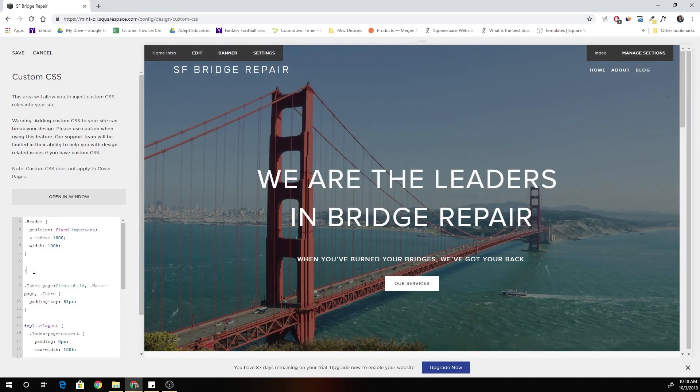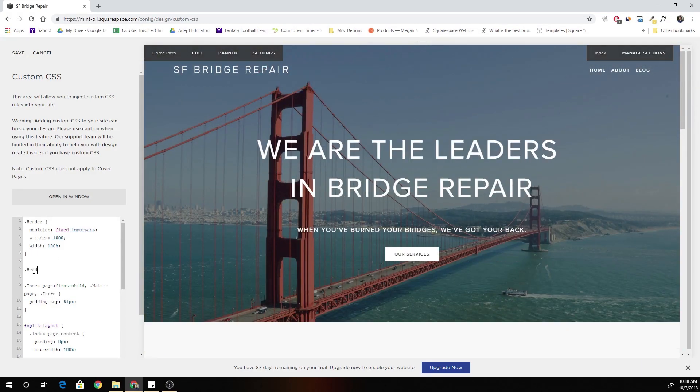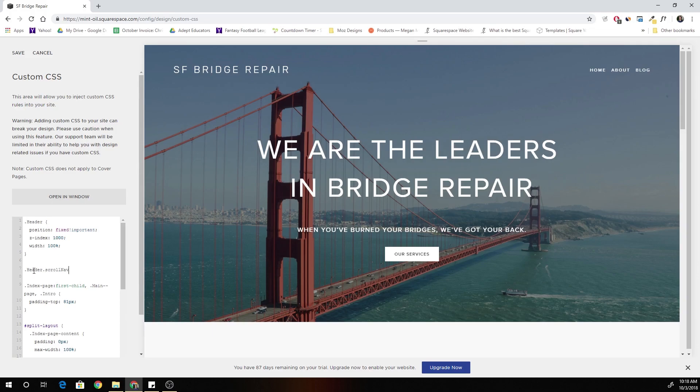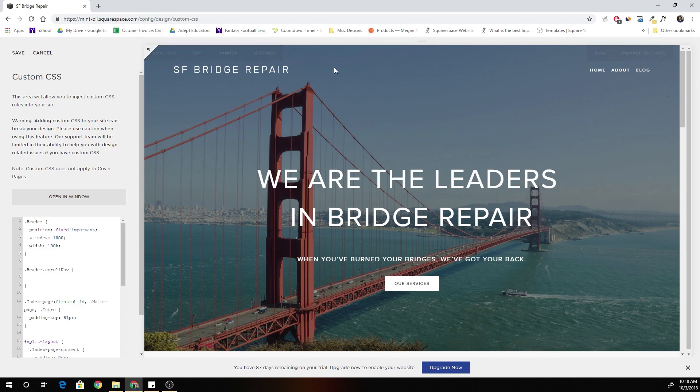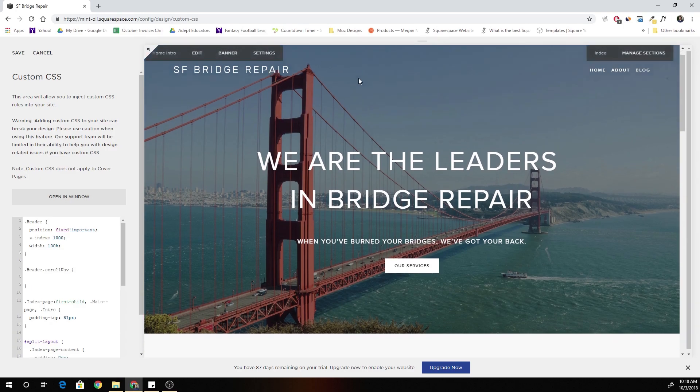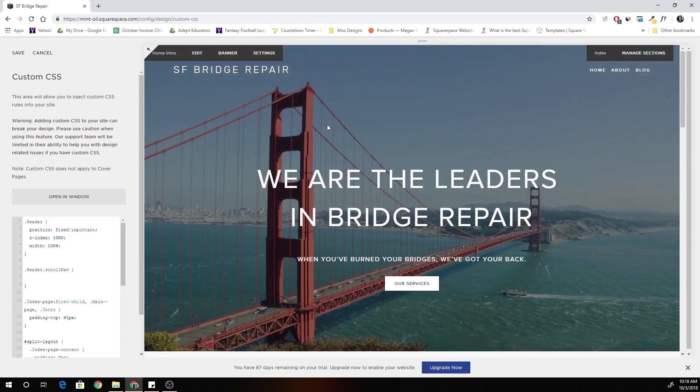Okay so we're going to create a new class called header.scroll nav and now we can define what we want the background to look like.